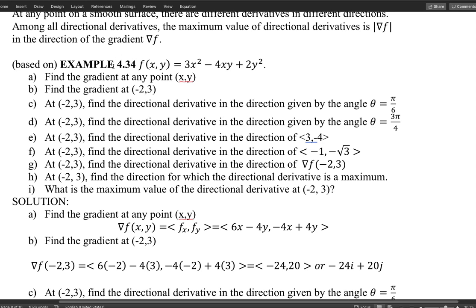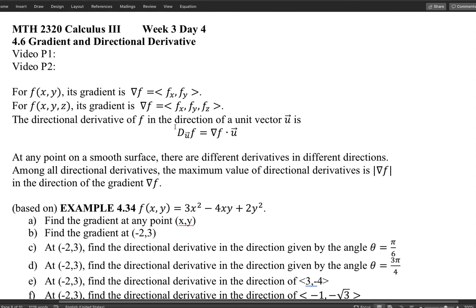To summarize: the gradient is a vector formed by partial derivatives. The directional derivative can be calculated as the gradient dotted with the direction, keeping in mind the direction must be a unit vector. Furthermore, the gradient points in the direction where the function has the maximum rate of change, and the magnitude of the gradient equals the maximum value of the directional derivative. Thank you for watching.